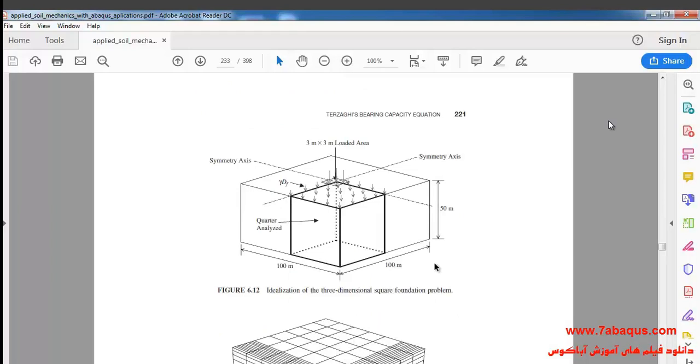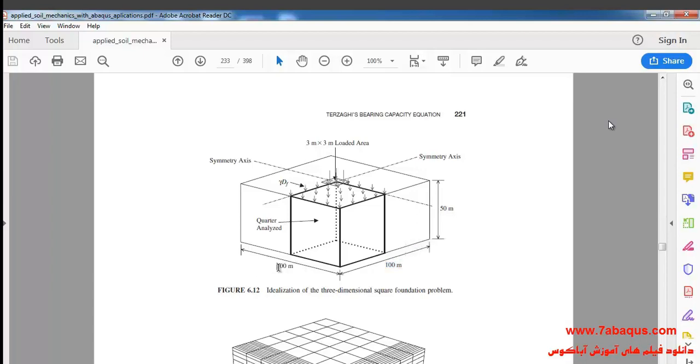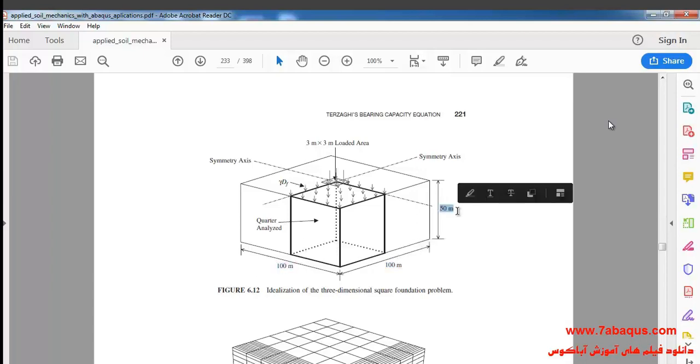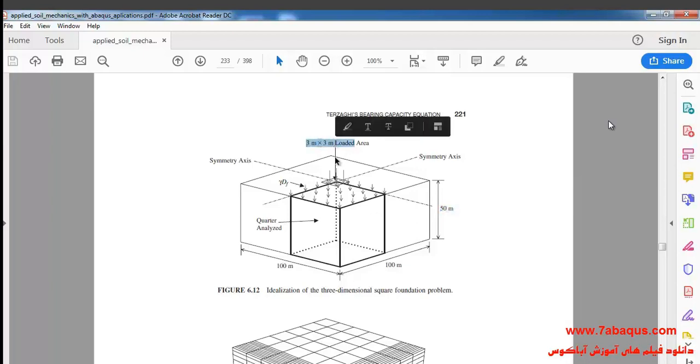The geometric shape of the soil has a length of 100 meters, width of 100 meters, and is 50 meters high. The square foundation is 3 meters long and 3 meters wide.